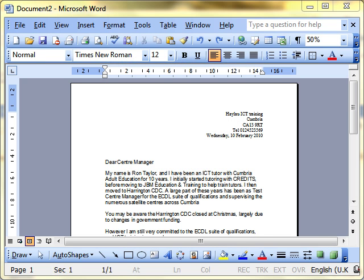We're going to have a look at Mail Merge. Mail Merge is a way of sending one letter to lots of different people without doing lots and lots of typing.